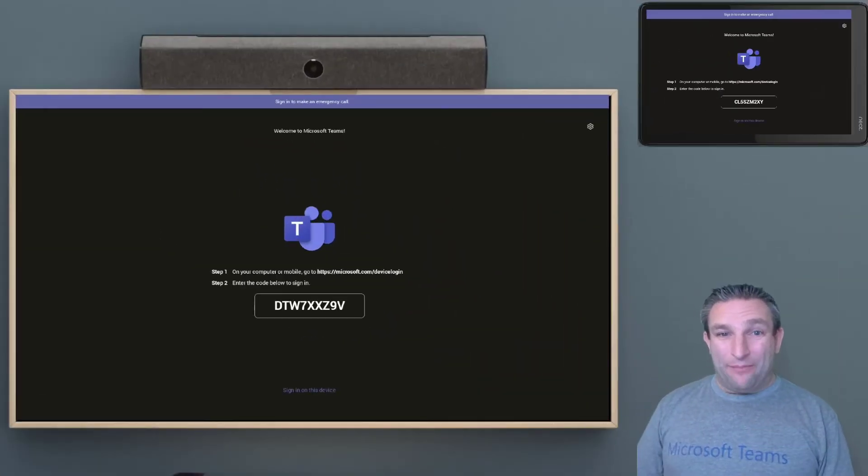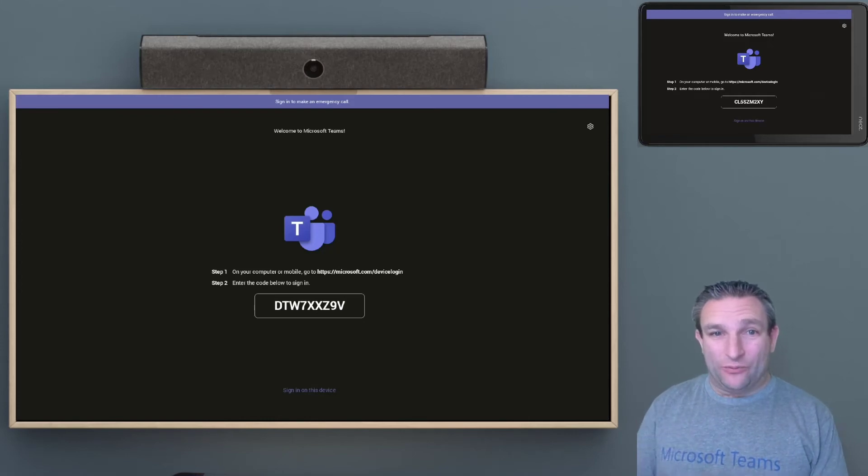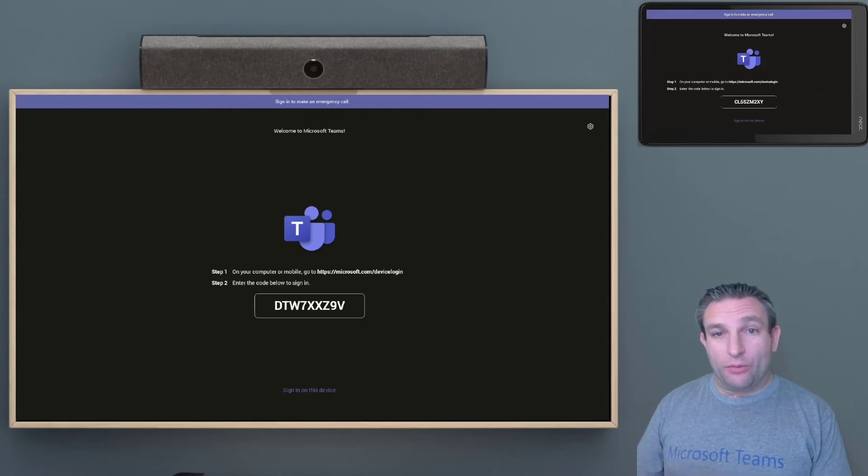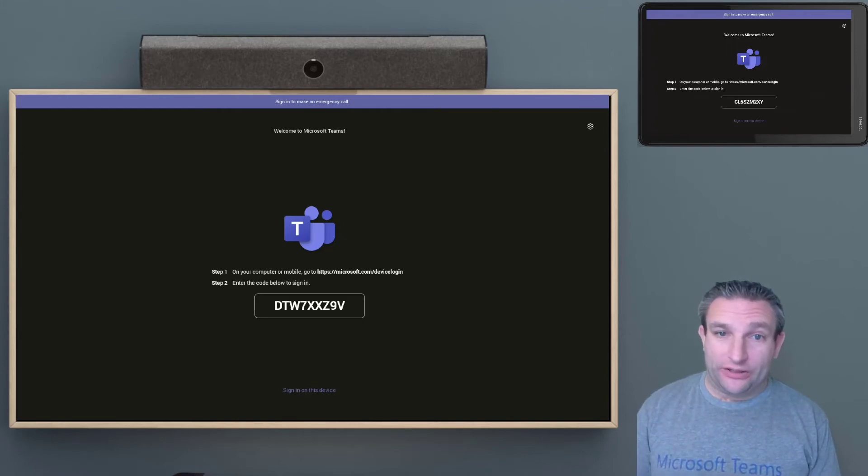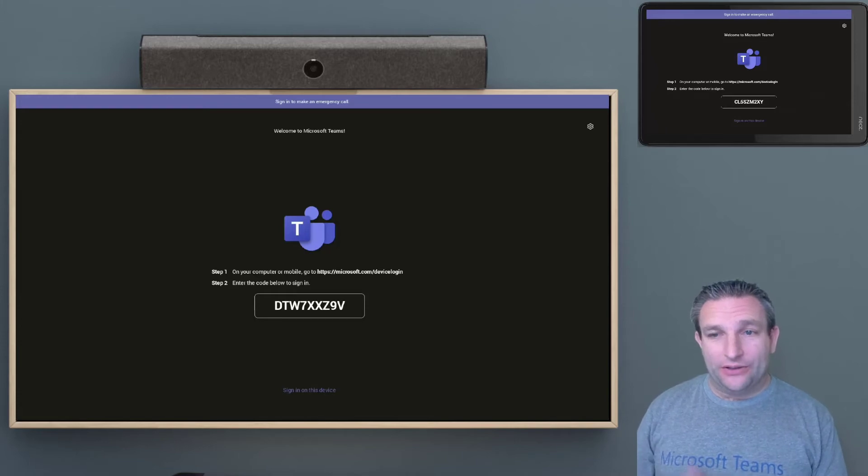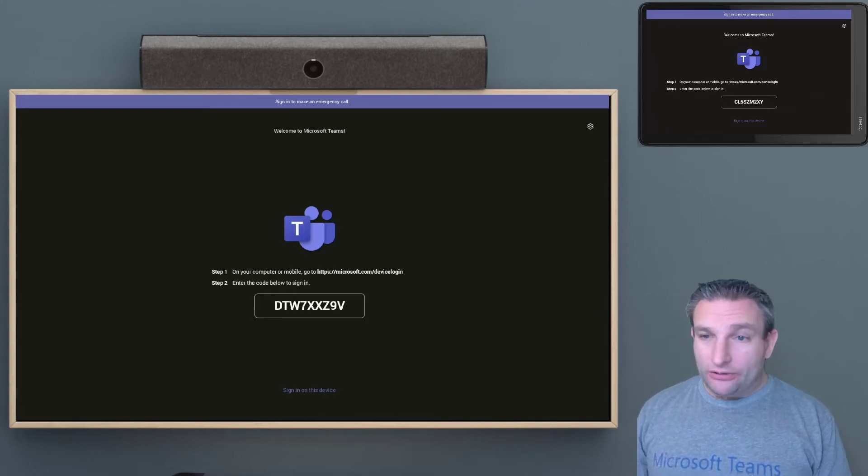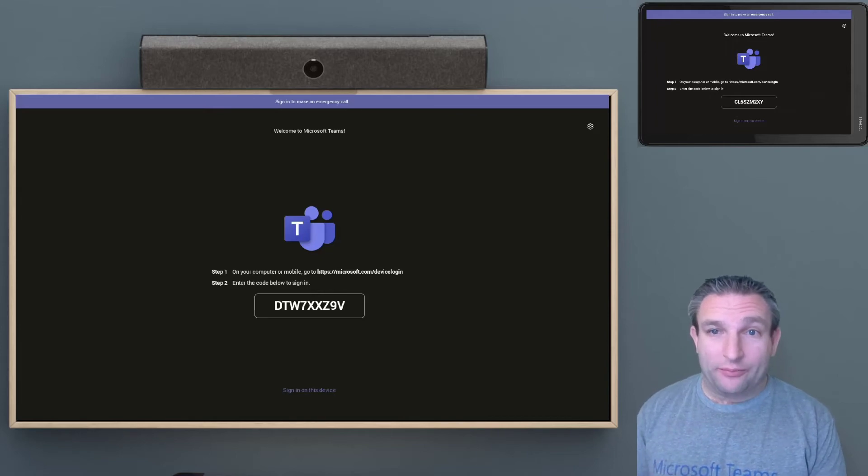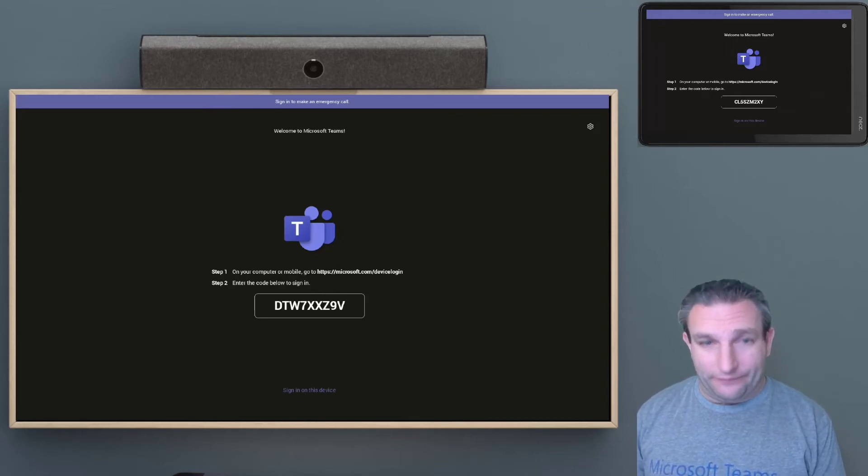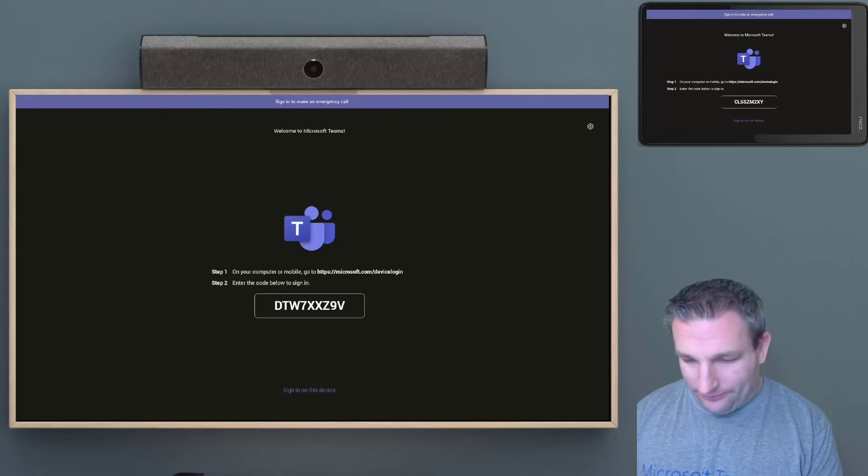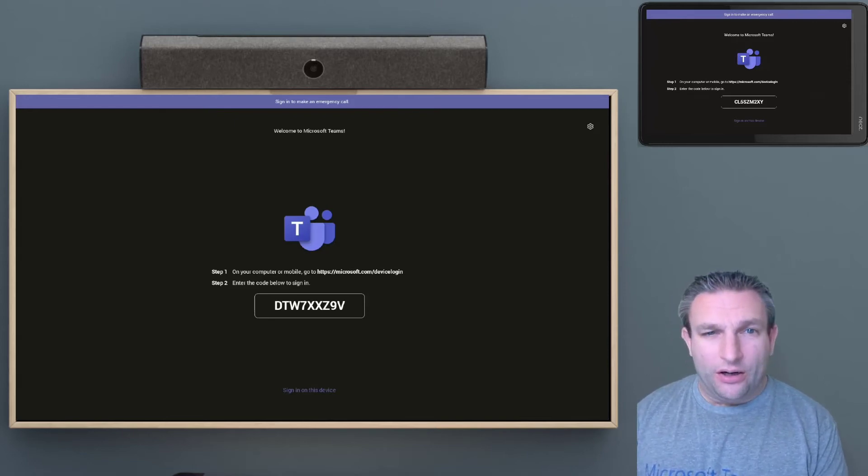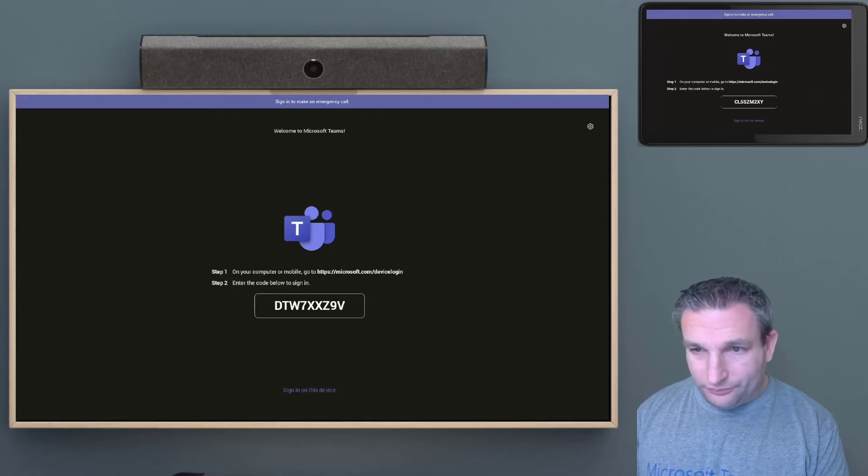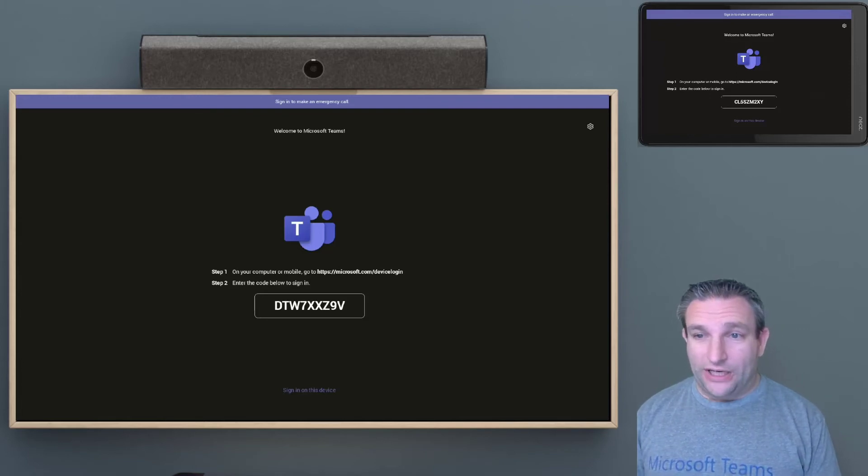So once the app is booted up, we are then presented with the login screens. So we can log in directly on the device. We can use microsoft.com forward slash device login, or we can use Teams admin center to remotely sign in. So I like to sign in using the browser, or a private browser if it's a resource account, so it doesn't conflict. But because this is my account, I'm signing in with a personal account here. I will sign in with my normal browser, because that's already got my Teams credentials cached.